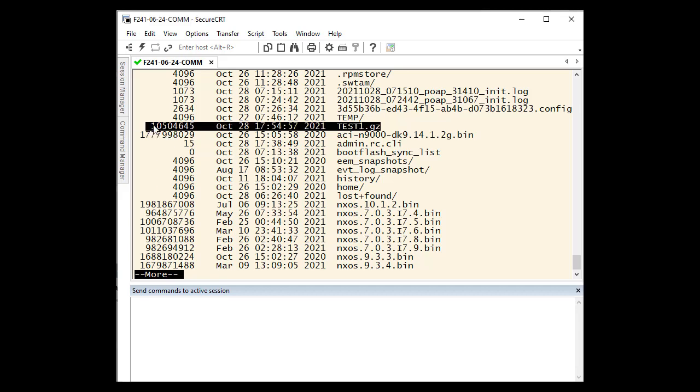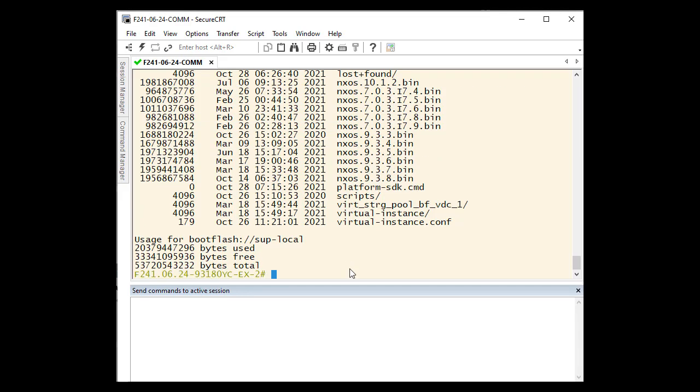We only mentioned the Show Tech Support Details in this example, but it works for any show command or log generated on the device. You can redirect any show command to a file on your bootflash and then zip any file in the same manner we did with the Show Tech Support Details.